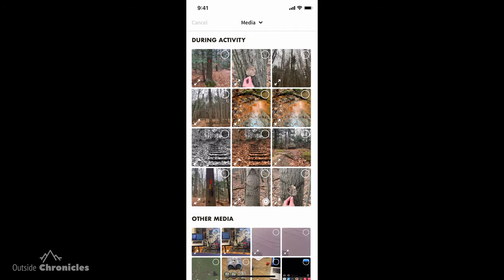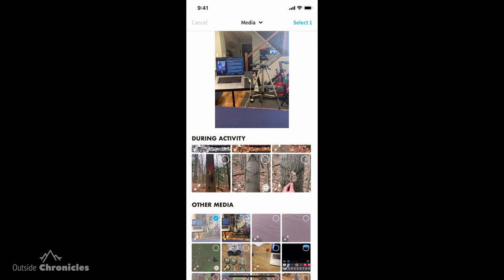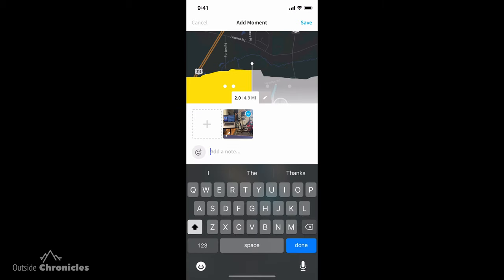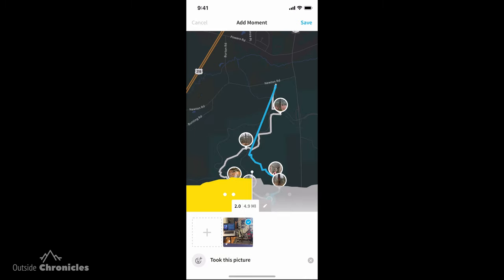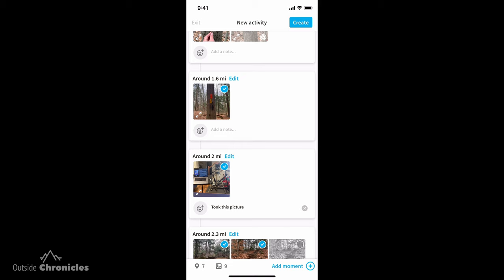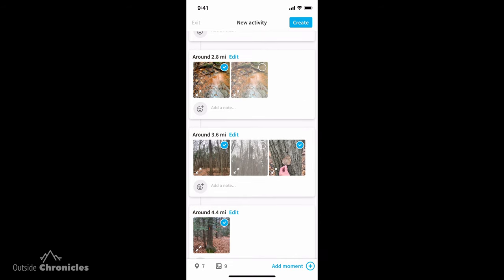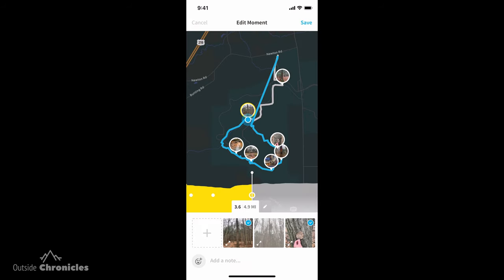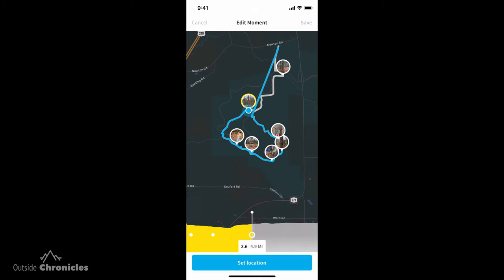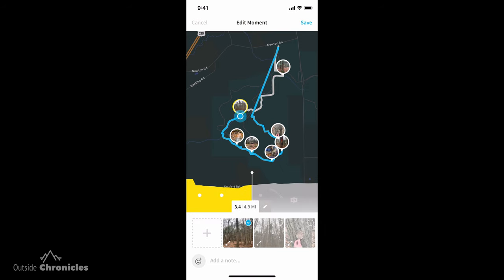Then you can select something from your photos library. I want to put this picture I took today into the video, so I'll select it. I can also add a note to it — just say 'took this picture.' So now we've added a moment, and it's going to appear on our route about two miles in where we selected it. You can also edit a photo's position — slide it to a different location on the route, set the location, and you're good to go.